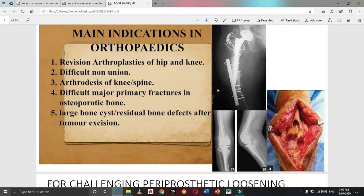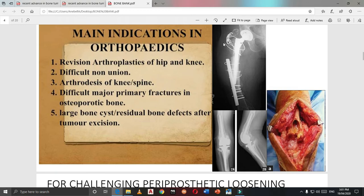The main indications in orthopedics for bone banking: First, revision arthroplasty — a new operation used in multiple failure cases. For example, after a proximal femoral fracture treated with a plate, then a neck fracture treated with a prosthesis, and that prosthesis fails and fractures again — this type of repeated operation with repeated implantation leaves very little bone stock. So reconstruction of these complicated cases requires bone graft from the bone bank.